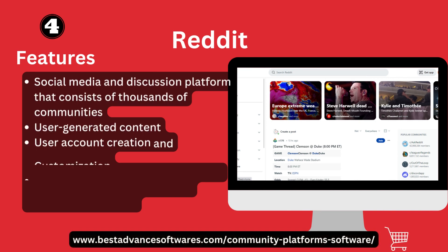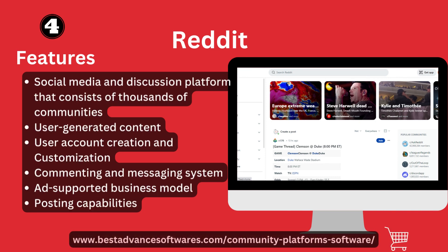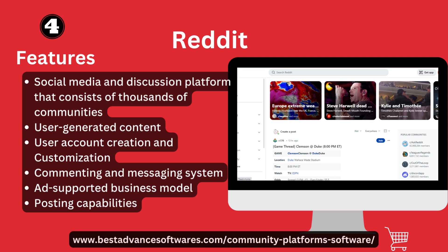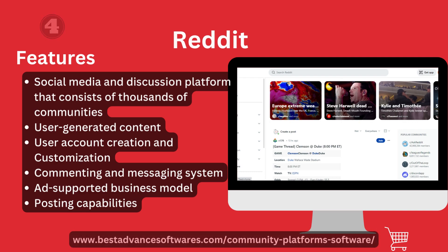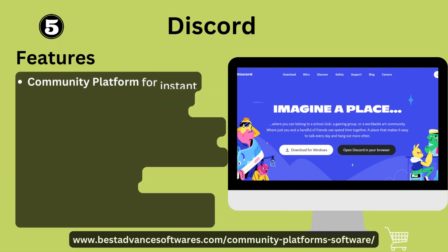Number four: Reddit. Let's look at its features. A social media and discussions platform that consists of thousands of communities, user-generated content, user accounts, petitions and customizations, marketing and messaging systems as part of its business model, and host capabilities.